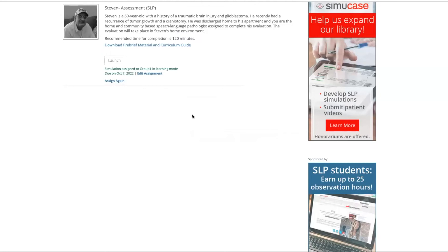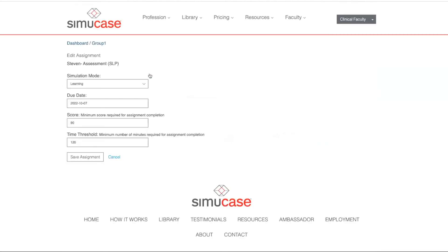If I want to edit the criteria for this assignment, I can click Edit Assignment and I can change the mode, the due date, the minimum score required, and the time threshold, and then of course save it again.